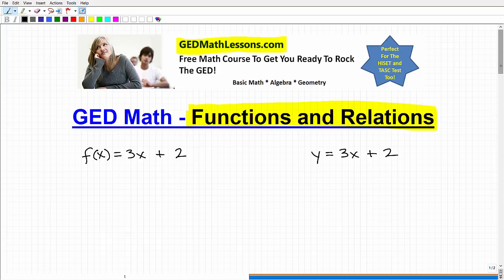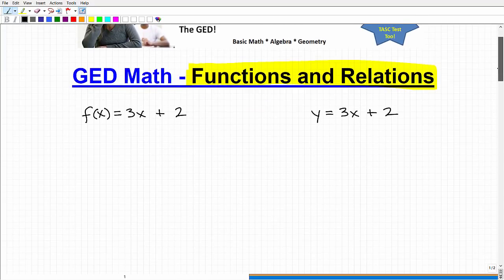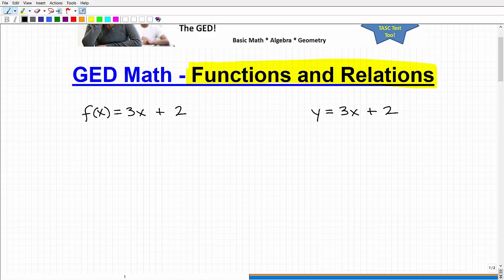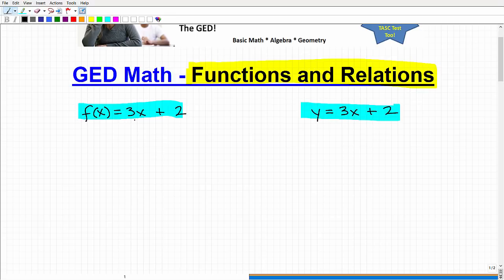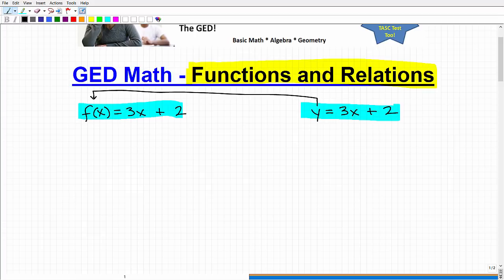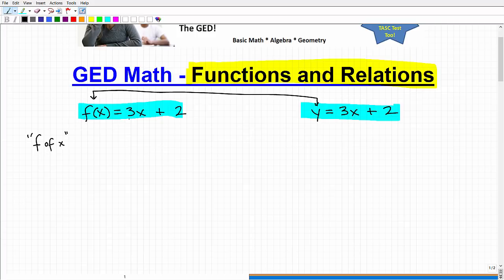Right now we're looking at two mathematical statements. We have one over here and one over here. They look pretty similar — we have 3x plus 2 on both sides, and equation signs. The only difference is we have a y on one side and this other symbol over here — this other notation. If you're not familiar with it, we would pronounce this as f of x. And this statement is something we refer to in mathematics as a function.